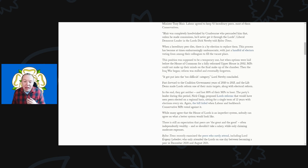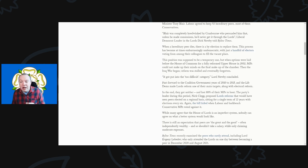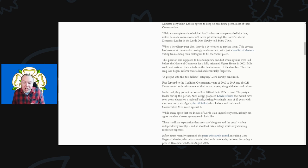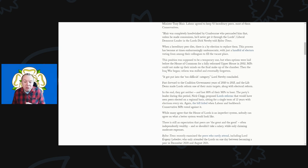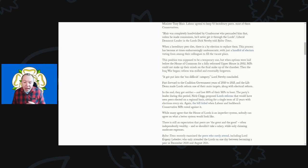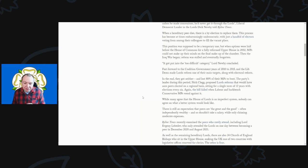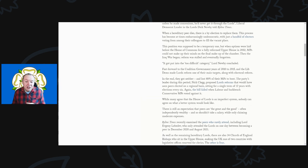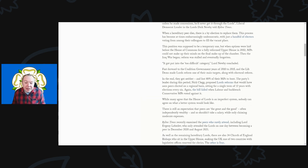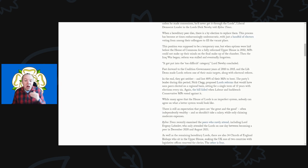This position was supposed to be temporary, but when options were laid before the House of Commons for a fully reformed upper house back in 2002, MPs could not make up their minds on the final makeup of the chamber. Then the Iraq War began and reforms were stalled and eventually forgotten. It just got to be too difficult, Lord Newby continued.